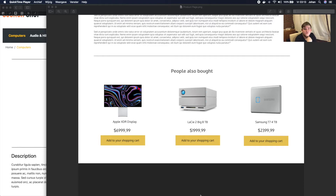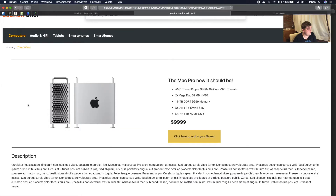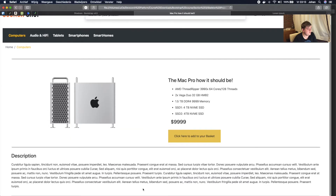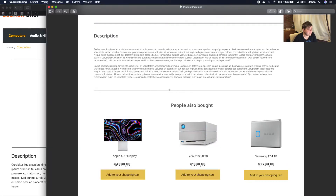Welcome back to another video of the Bootstrap development course. In the last video we created our description, which looks really nice. In this video we're going to create our 'people also bought' section, and we're going to work with Bootstrap cards.